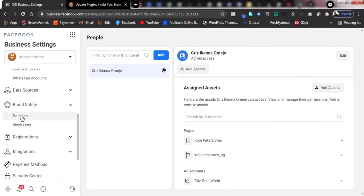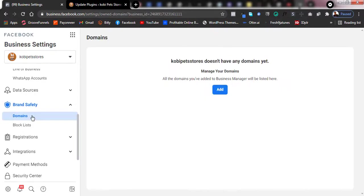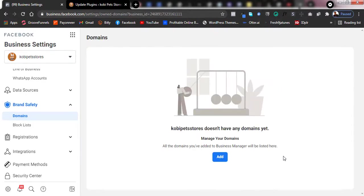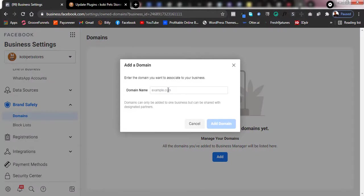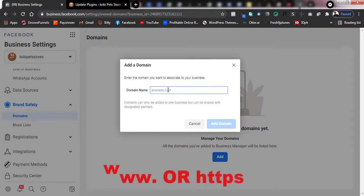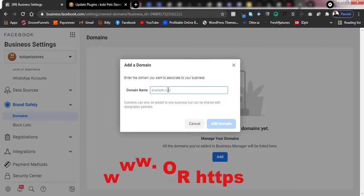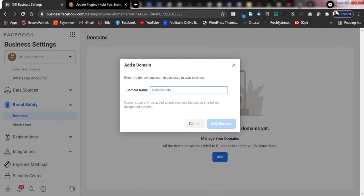Click on Brand Safety and then click on Domains. As you can see, it says you don't have a domain so you should add one. Click on Add, then type in the domain of your website. Make sure the domain doesn't have www or https — just type the domain name only.